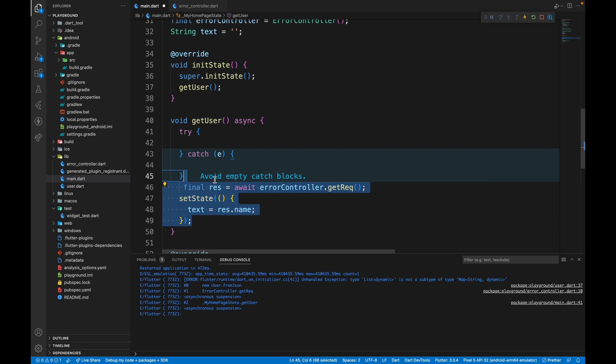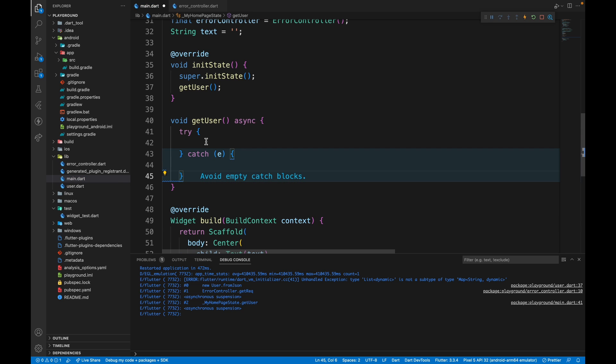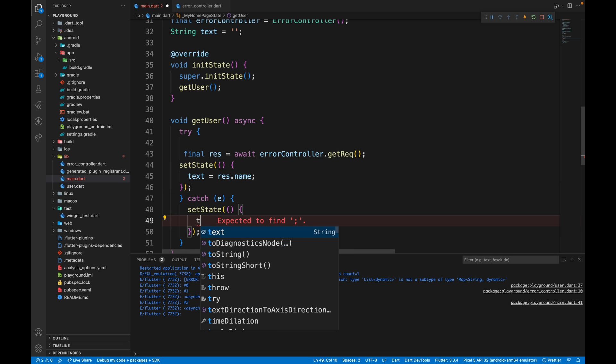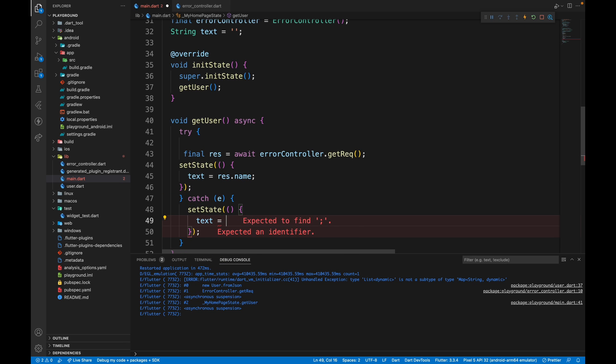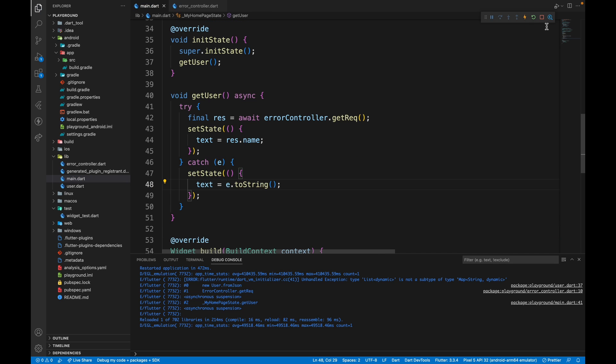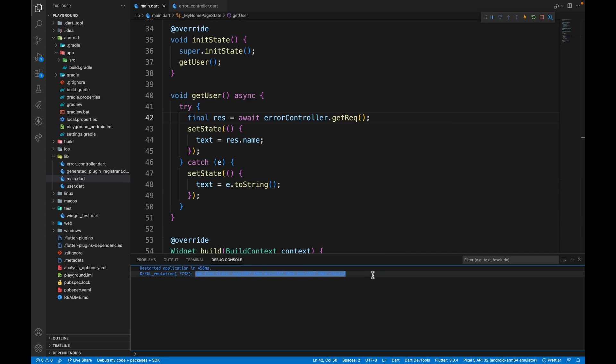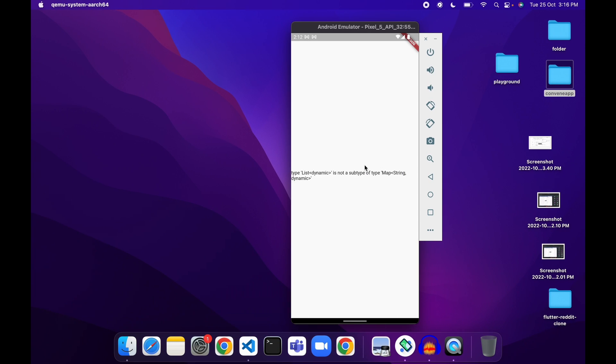Take all of this above and put it in the try block. And in the catch block, we'll again set state and set text equal to whatever error is there. After again restarting the application, we don't get unhandled exception. Instead, the error shows up on the device screen.